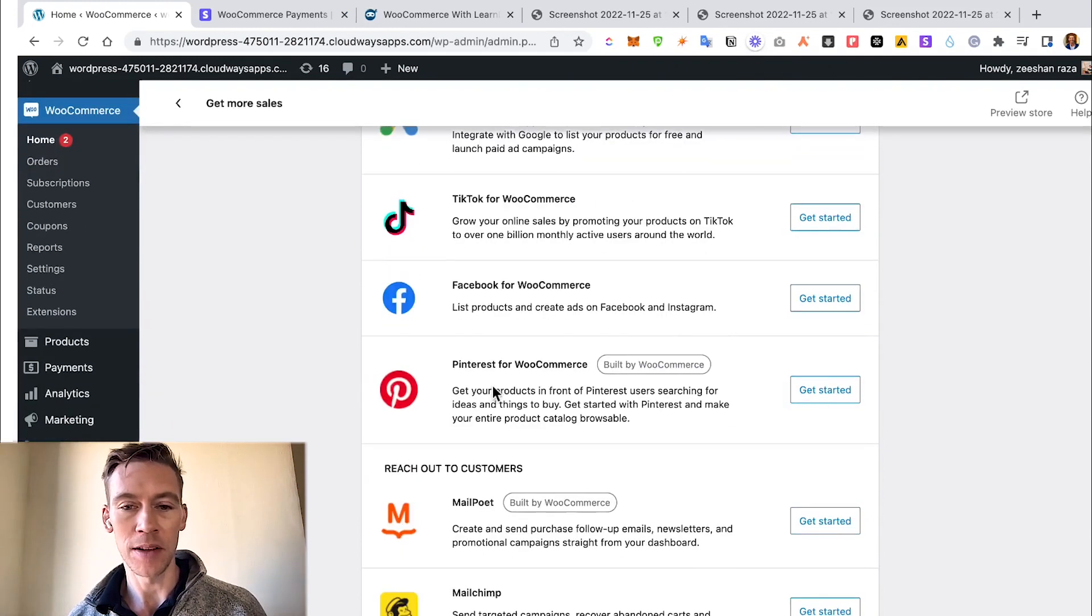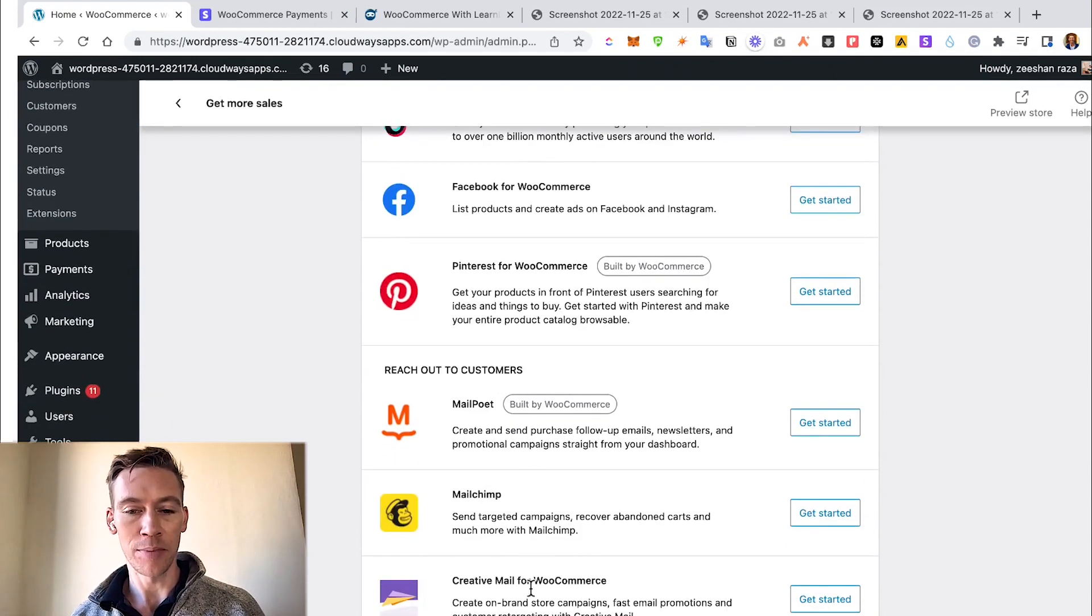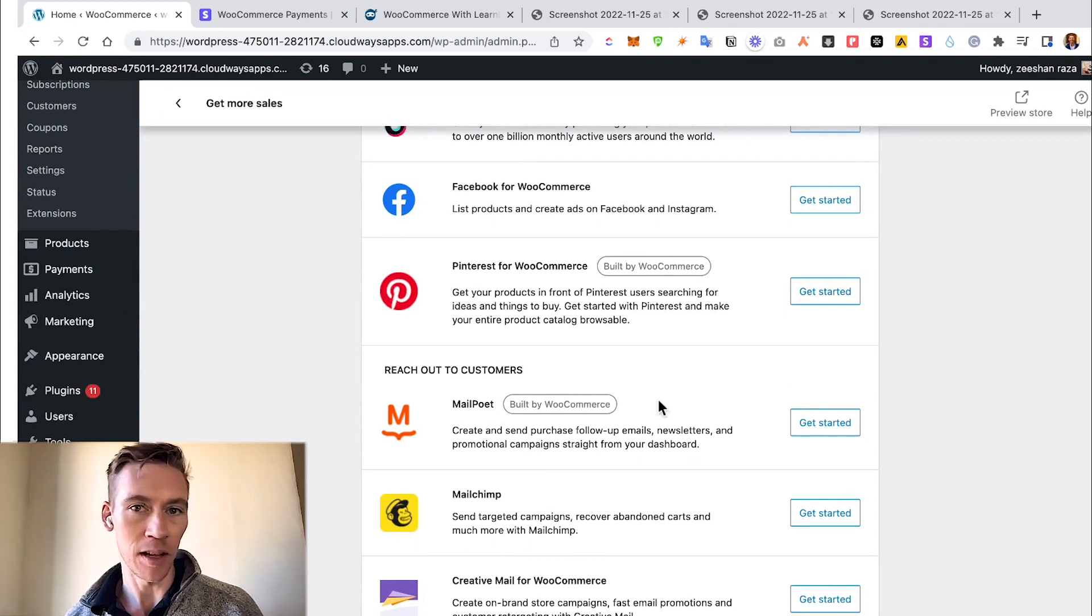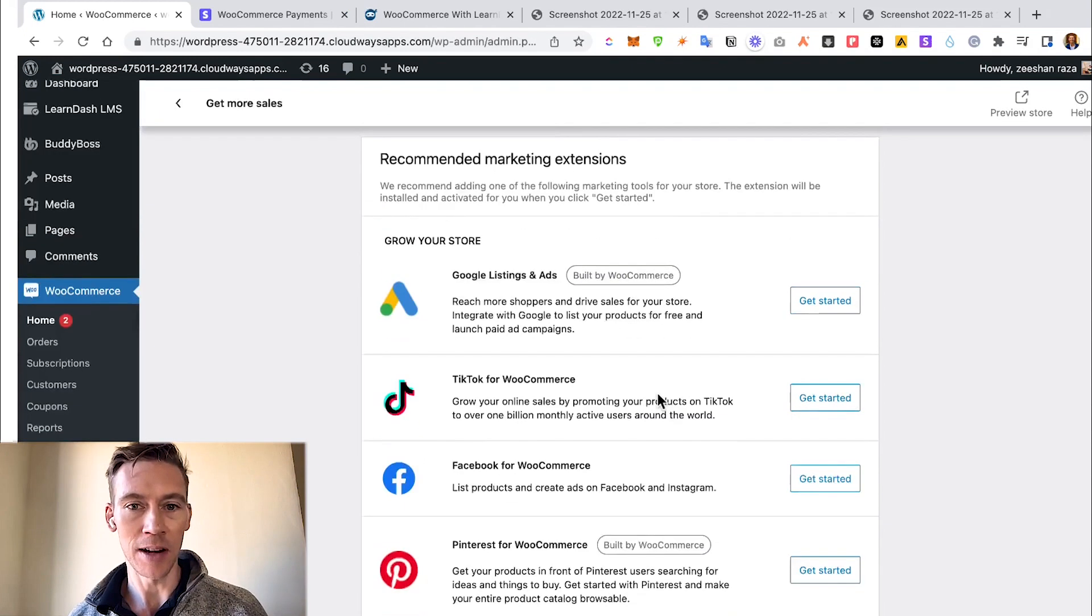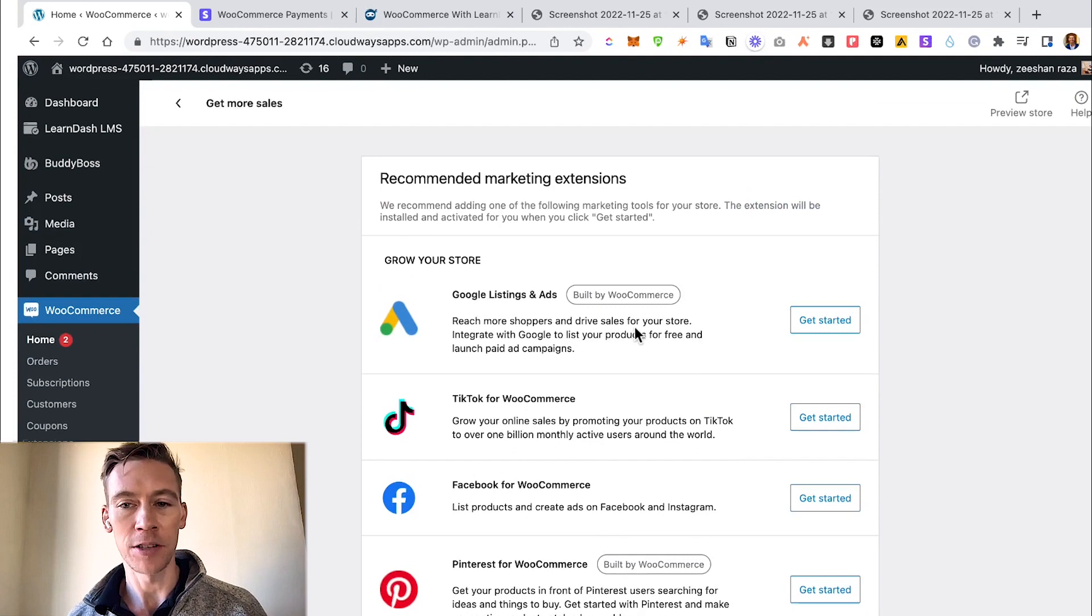Also you can reach out via Mailchimp, Creative Mail, and MailPoet. So that's more of a direct mail approach to selling items. In this case, we are not going to integrate any of these right now.